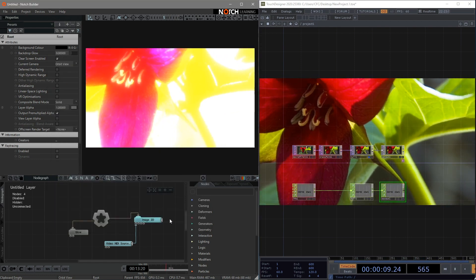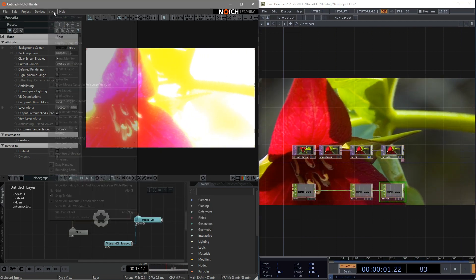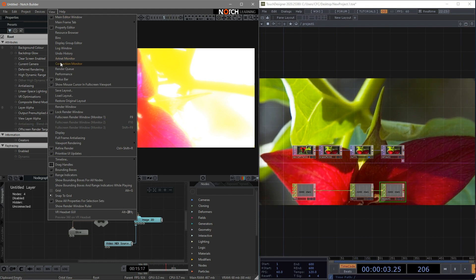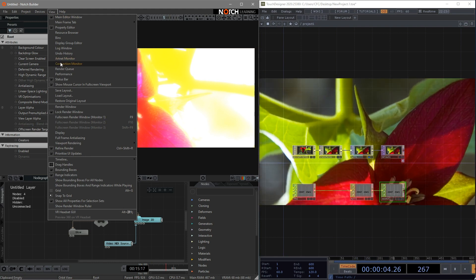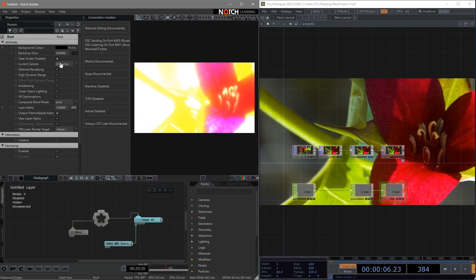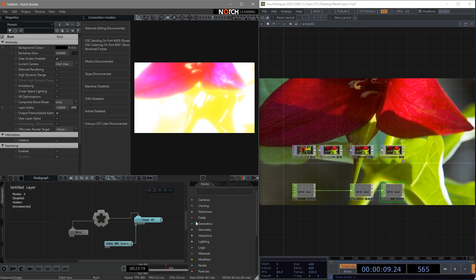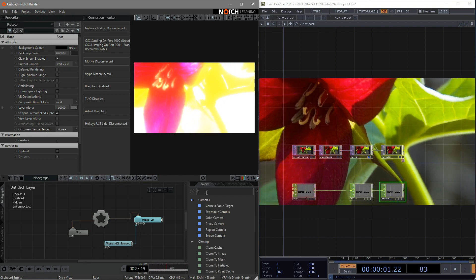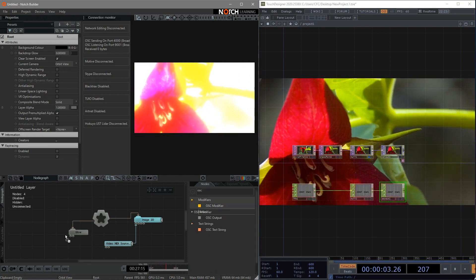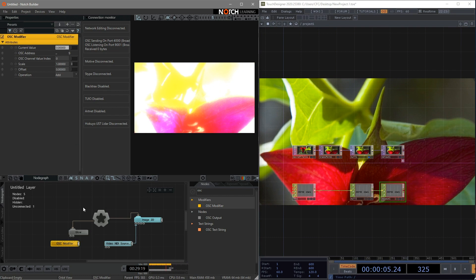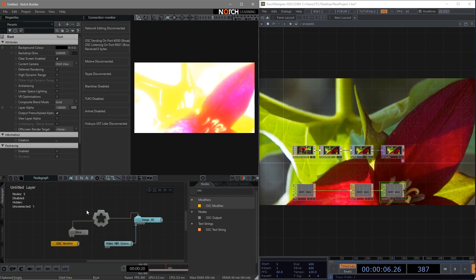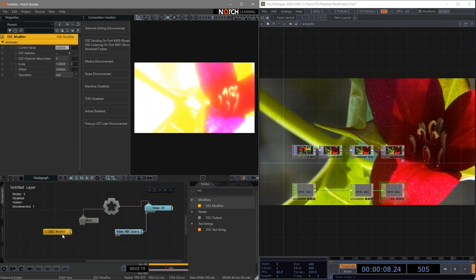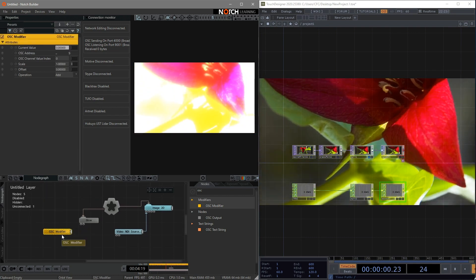Second, go to the view. And click the connection monitor so that we can check it in the view. Third, bring in our OSC modifier into the canvas. Okay, that's great. That's all you need to do in the side of Notch.